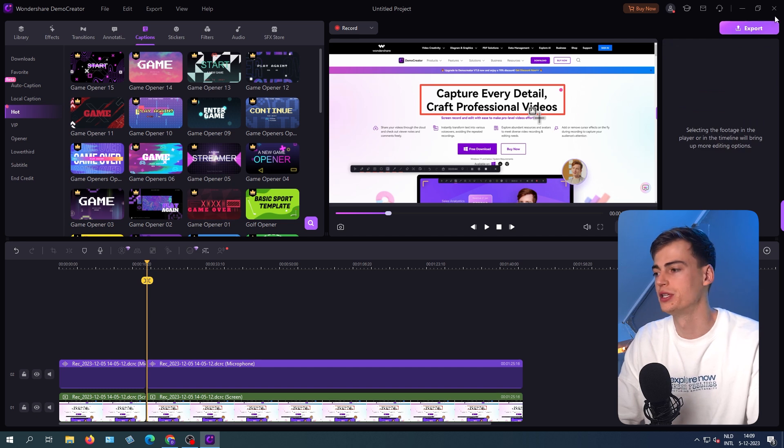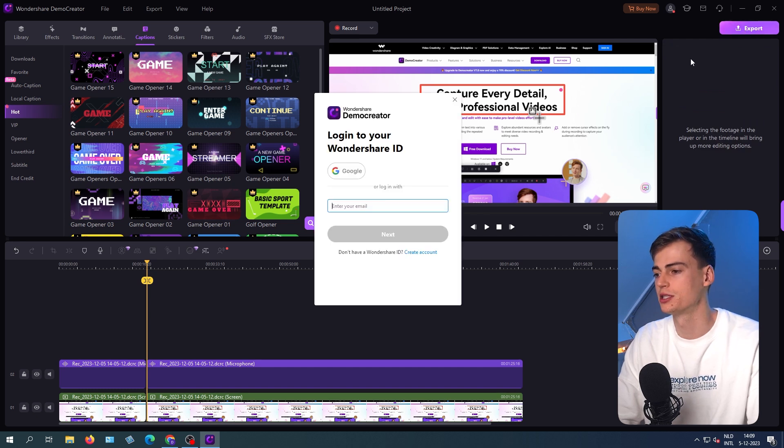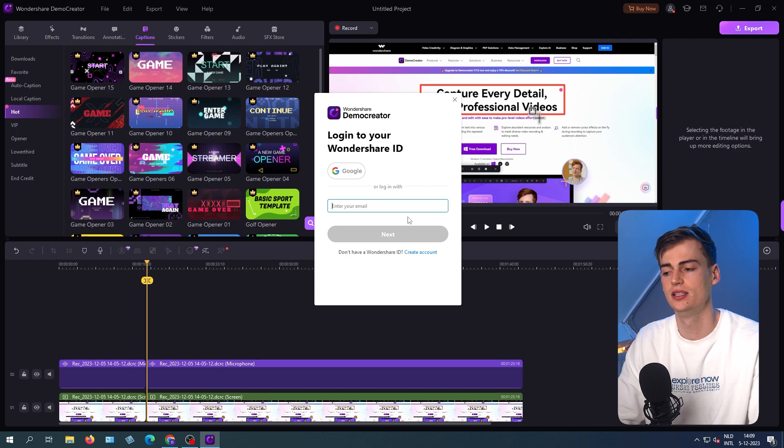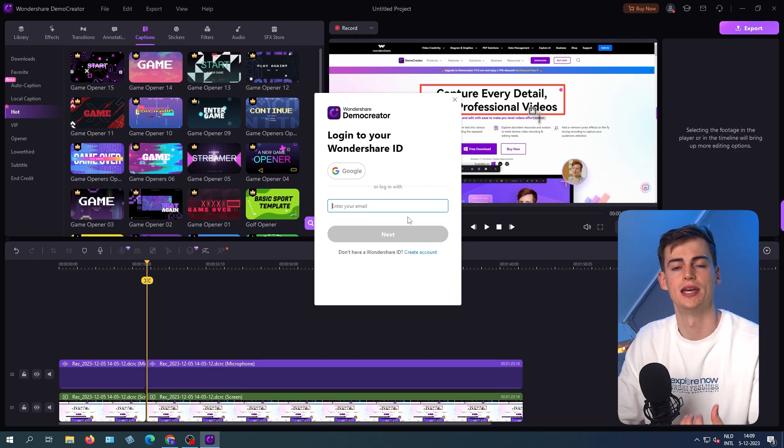Once you're happy with your video, you can click on export. And now you can log in to your Wondershare ID and then your video will be exported.